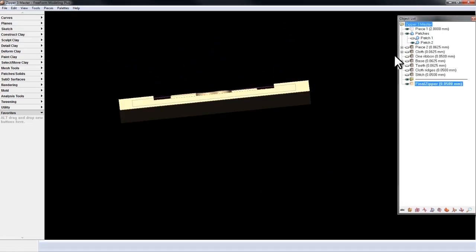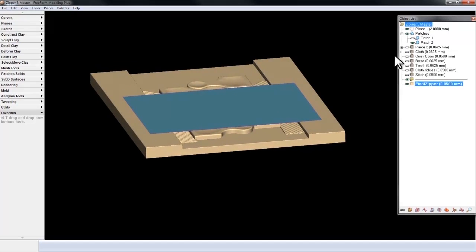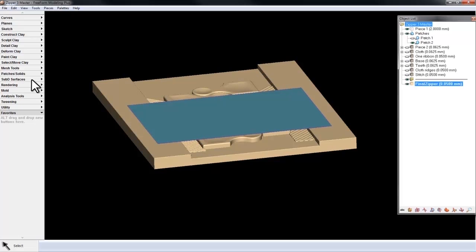The Texture Capture function is located in the Sub-D Surfaces palette and the tool is called Face Texture.